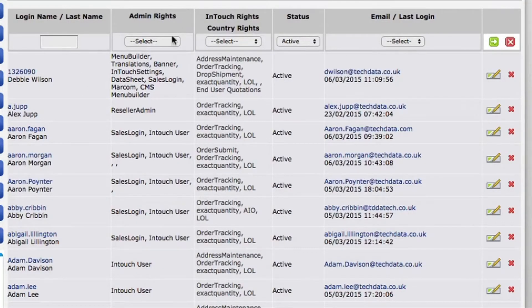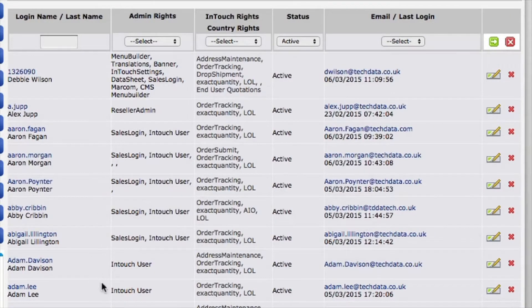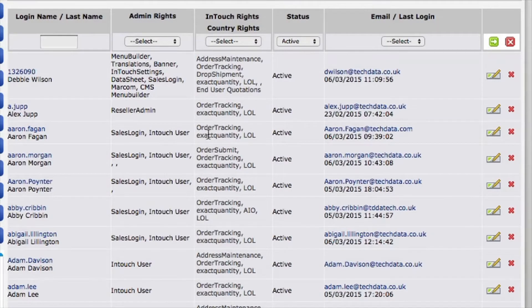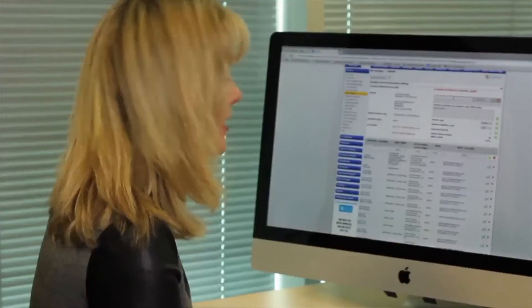If we have a look here at the admin rights, we can see that the reseller admin is Alex Job, and there is a list below of all the other users. You can tell exactly what rights each user has. Looking down here, you can see that Aaron does order tracking, Abigail does order tracking and exact quantity, etc.